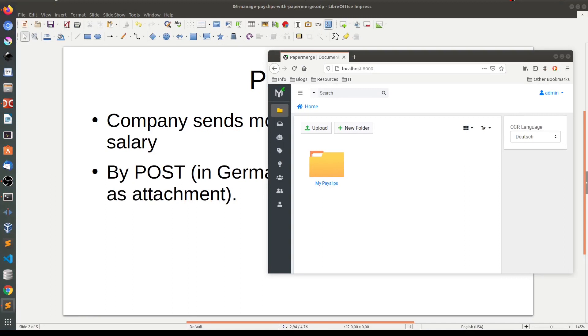Hi everybody, my name is Eugene and in this screencast I'm going to show you how you can manage your payslips with Paper Merge. Along the way I'll introduce a couple of interesting features like document versioning, metadata, and the preview of OCR text. Let's start.